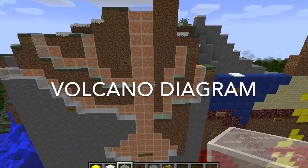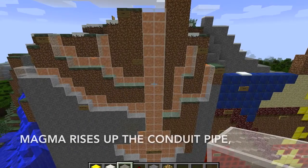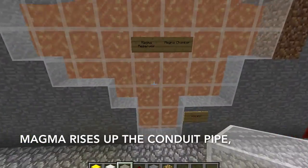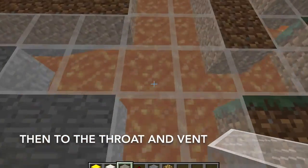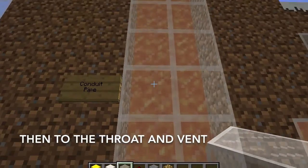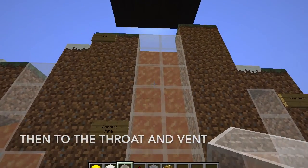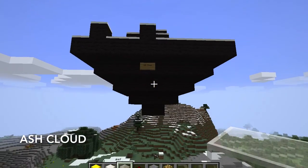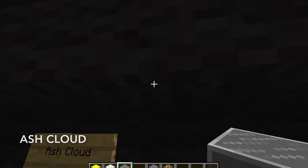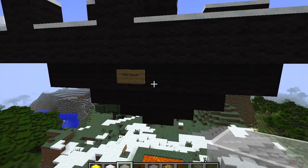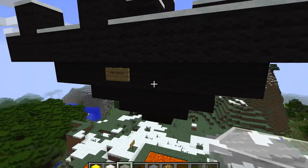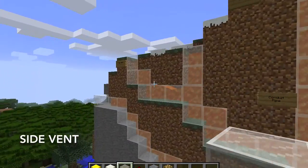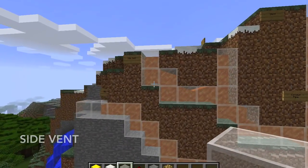Now for the volcano diagram. At the bottom, you can see the magma chamber, where the magma continues to rise up the conduit pipe, and then to the throat and the vent. The volcanic eruption creates an ash cloud that contains small bits of rock, minerals, and volcanic glass. The volcano also contains side vents, where lava spews out.